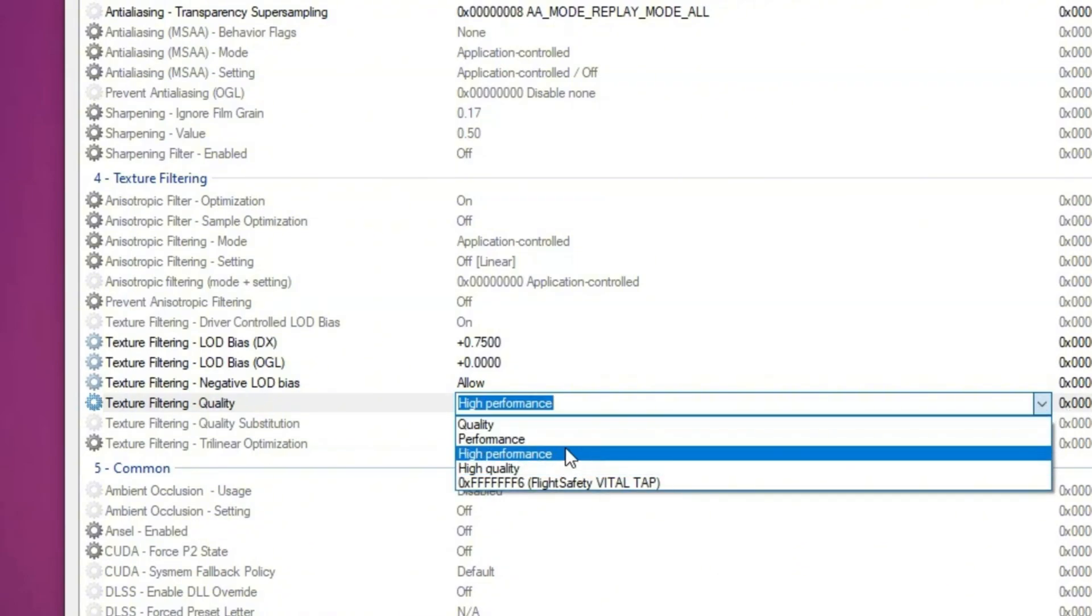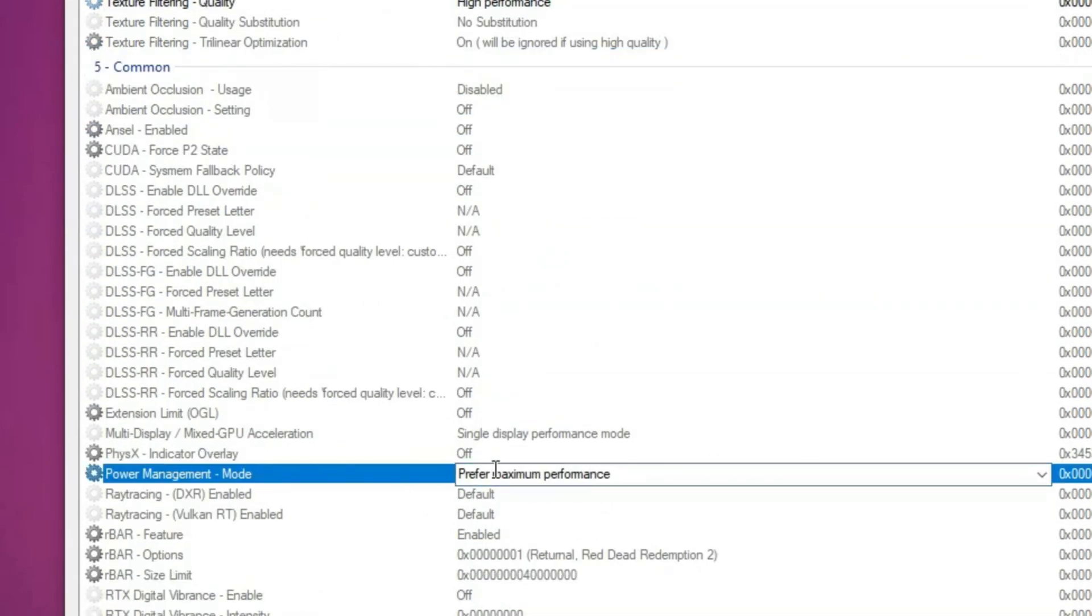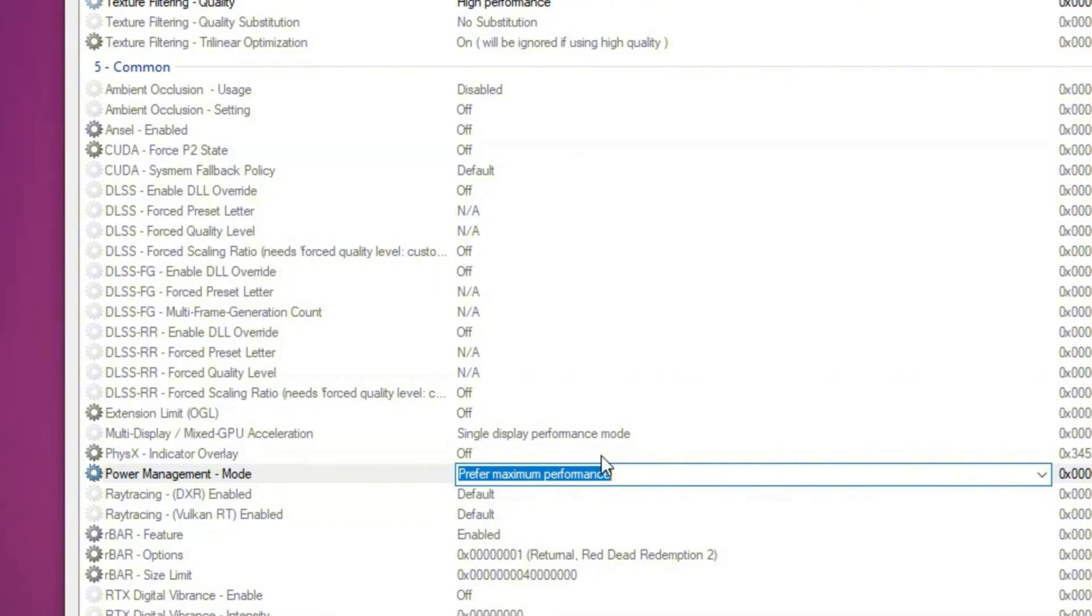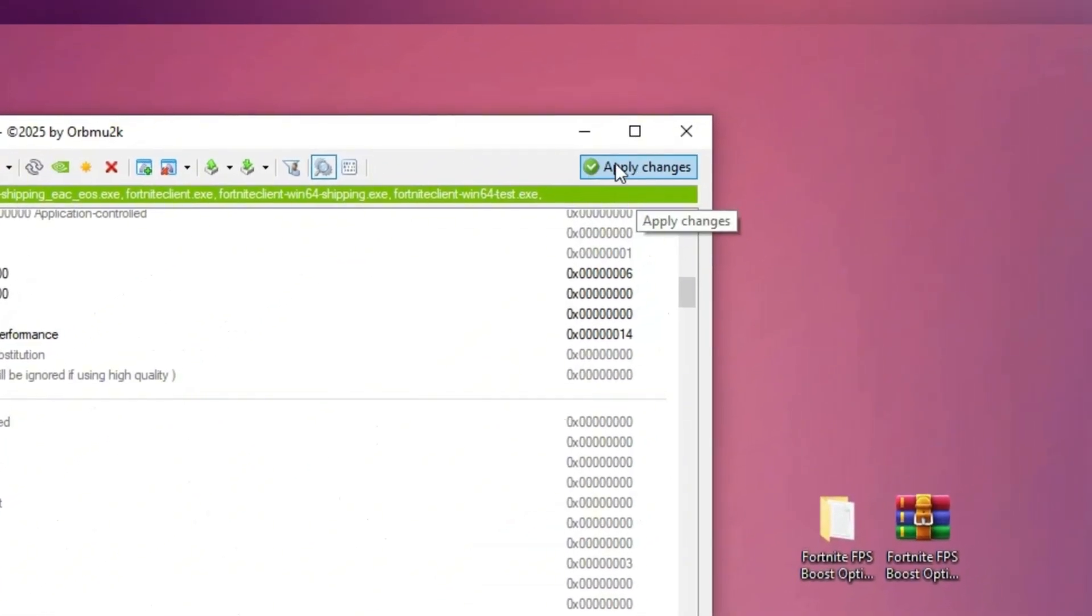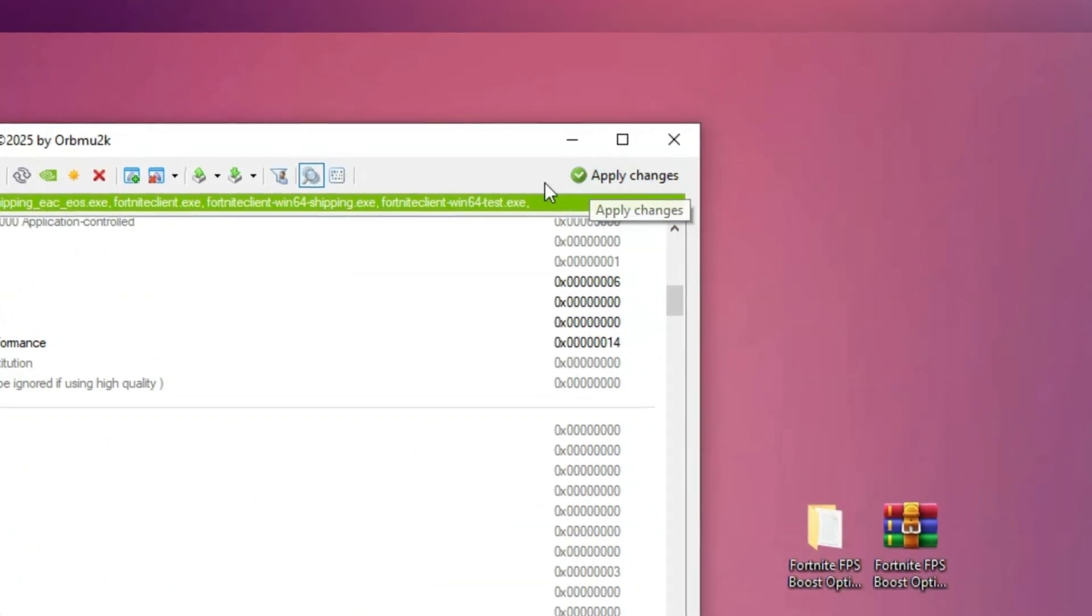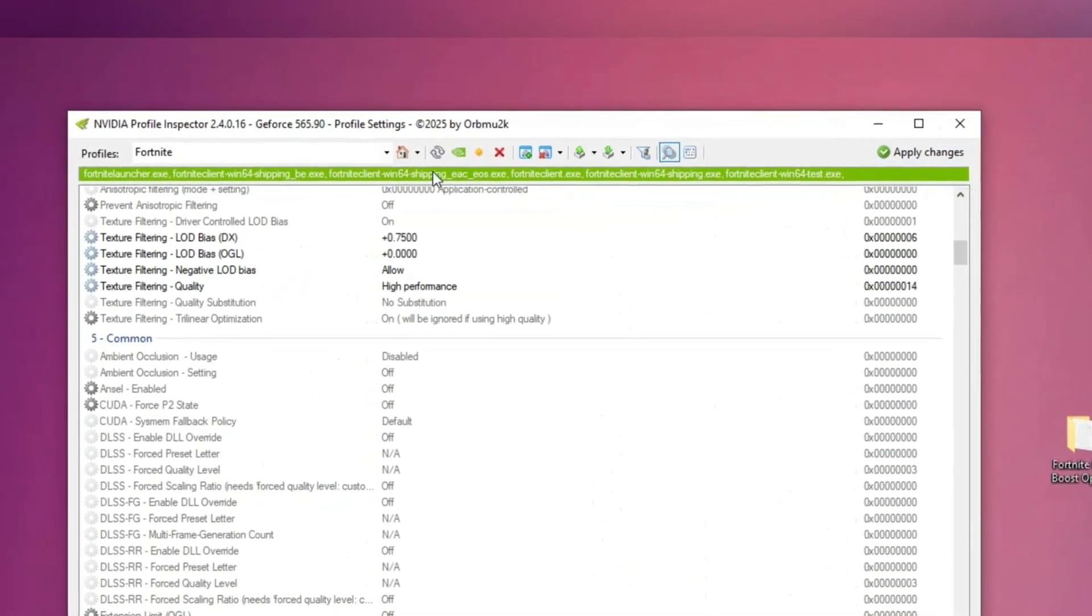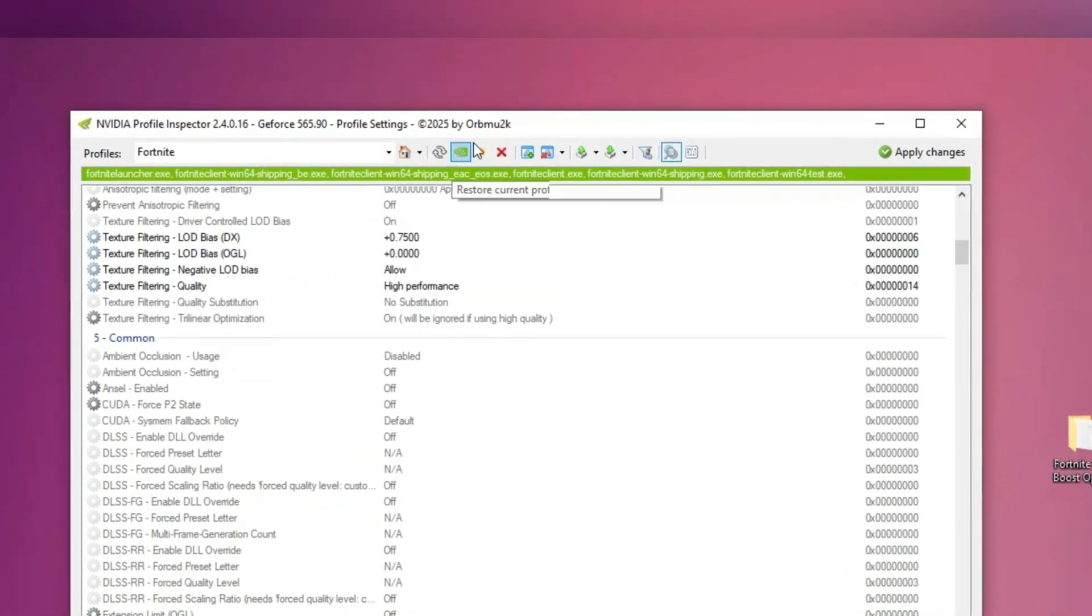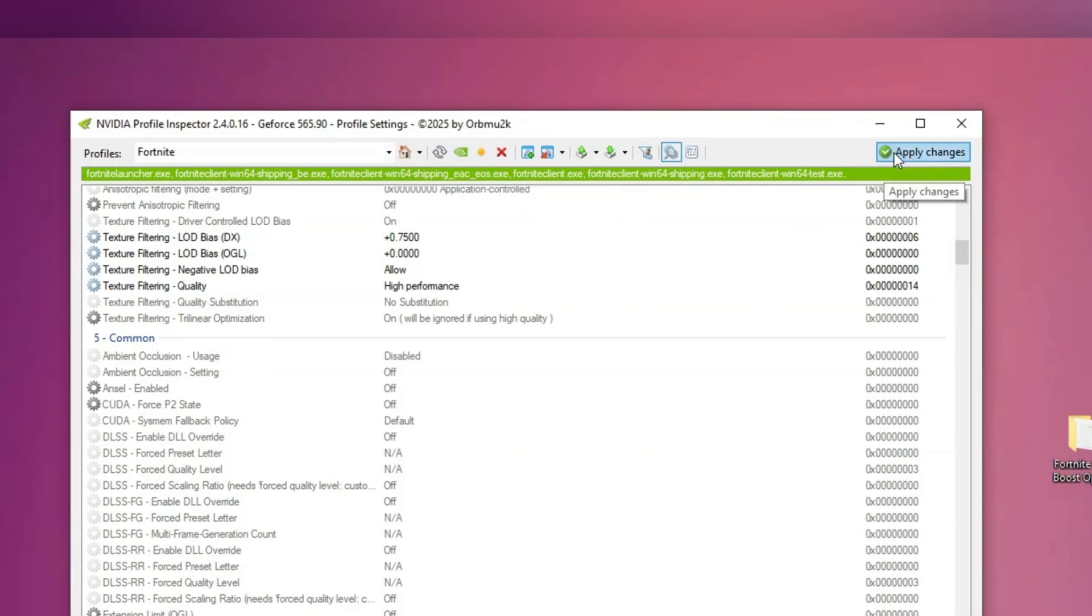Finally, under power management mode, ensure it is set to prefer maximum performance, just like the default setting. Once all these settings are adjusted, click apply changes. You can even click it multiple times to ensure it's saved. If you ever need to revert the settings, simply click the NVIDIA logo, which restores everything to the NVIDIA default profile.